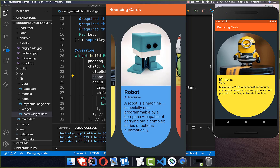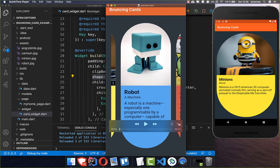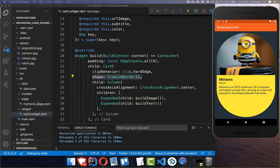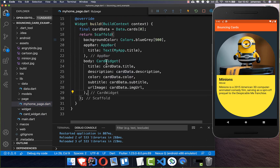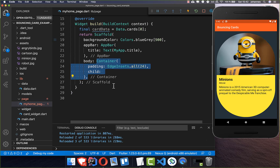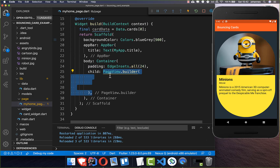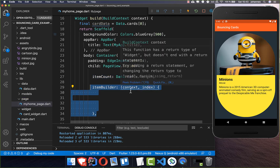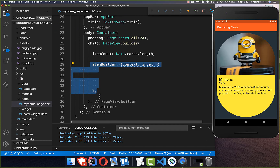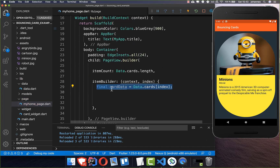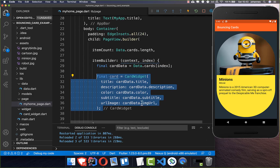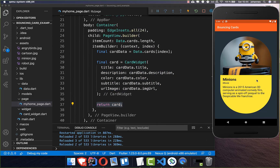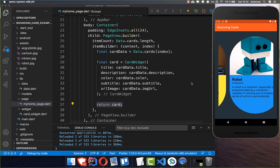We are done with the widget for now, but we'll change it later when we add the scrolling bar left and right. Back on the home page, we exchange the card widget for a container with padding on all sides, then create a PageView.builder so it is possible to slide between the different items. We add the item count using the length of our cards list, then in the item builder we create the individual card widgets and return them.